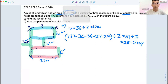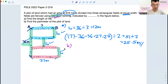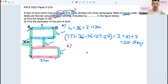Moving on to part B: find the perimeter of the plot of land. We have already used 177. Remember, all the numbers in the question help move you towards the answer. So let's ask ourselves: what haven't we used? That's the 876 meters square, which tells us we should be looking at area — the next step should involve area.